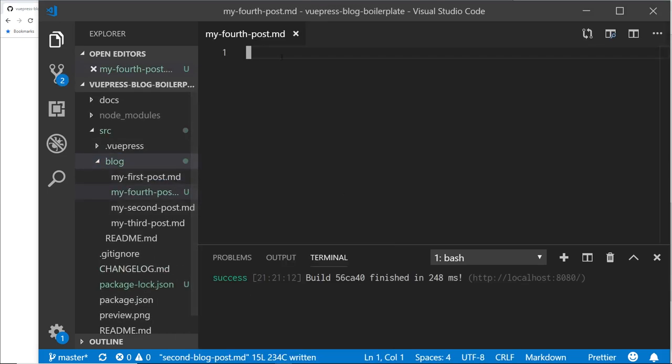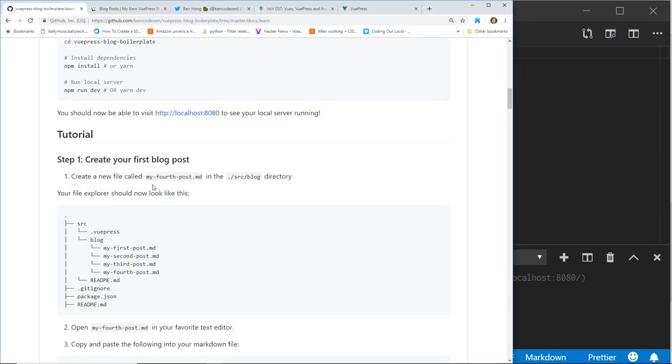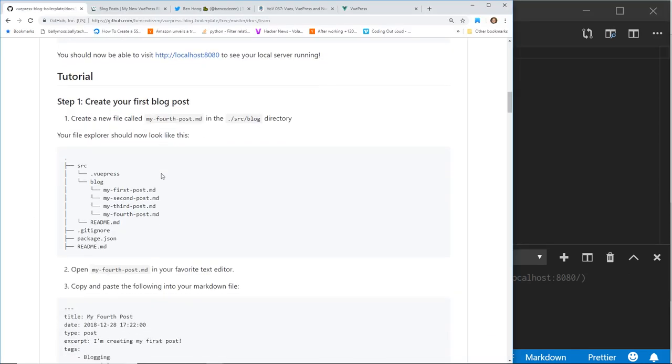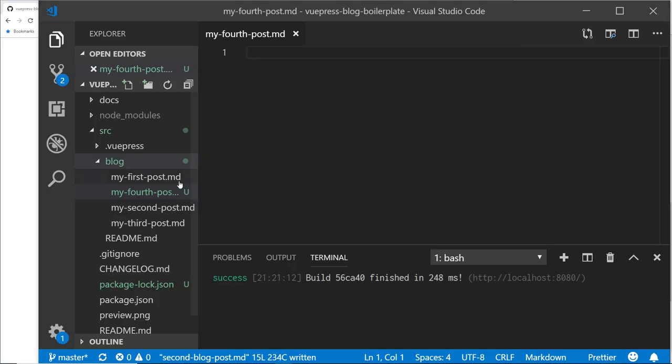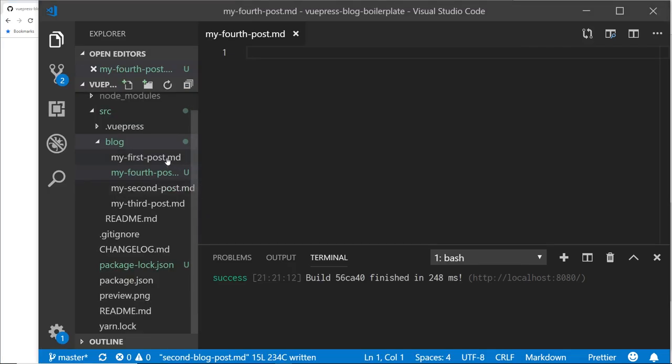So it's, like I said, this is a markdown file, that's how VuePress works. And you should look like this, first post, second, third, fourth. So my first, second, third, fourth, there it is.